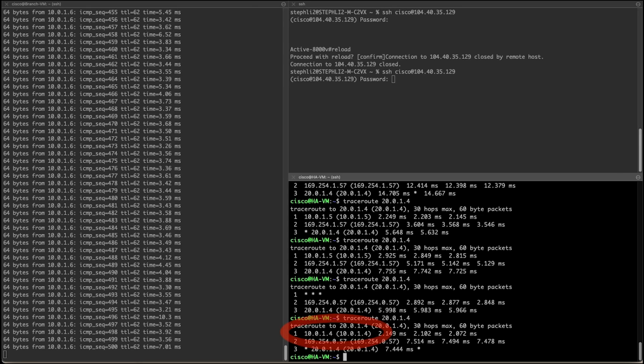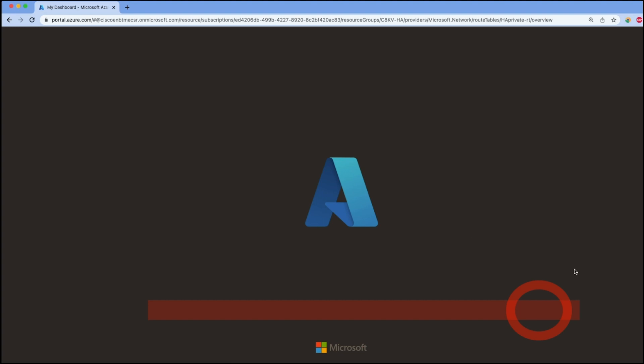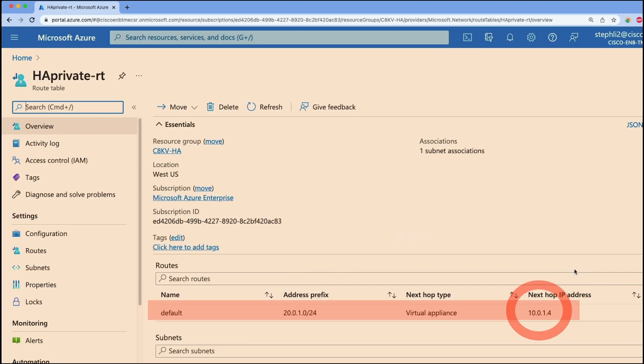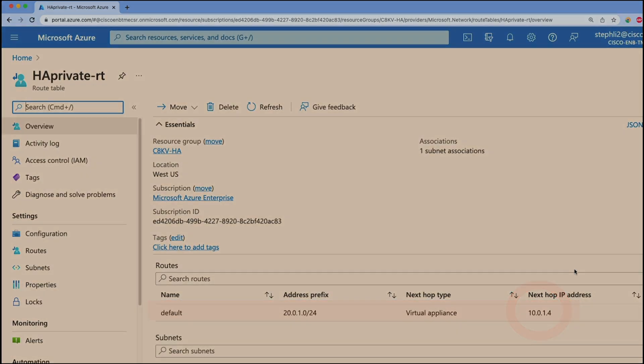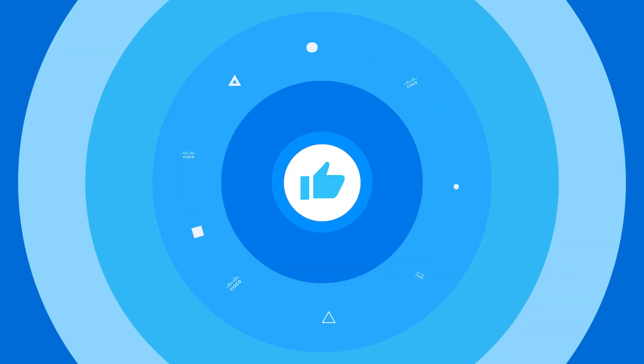Now that we can see the traffic is passing through the 10.0.1.4 address again, and the changes in the route table has taken place.